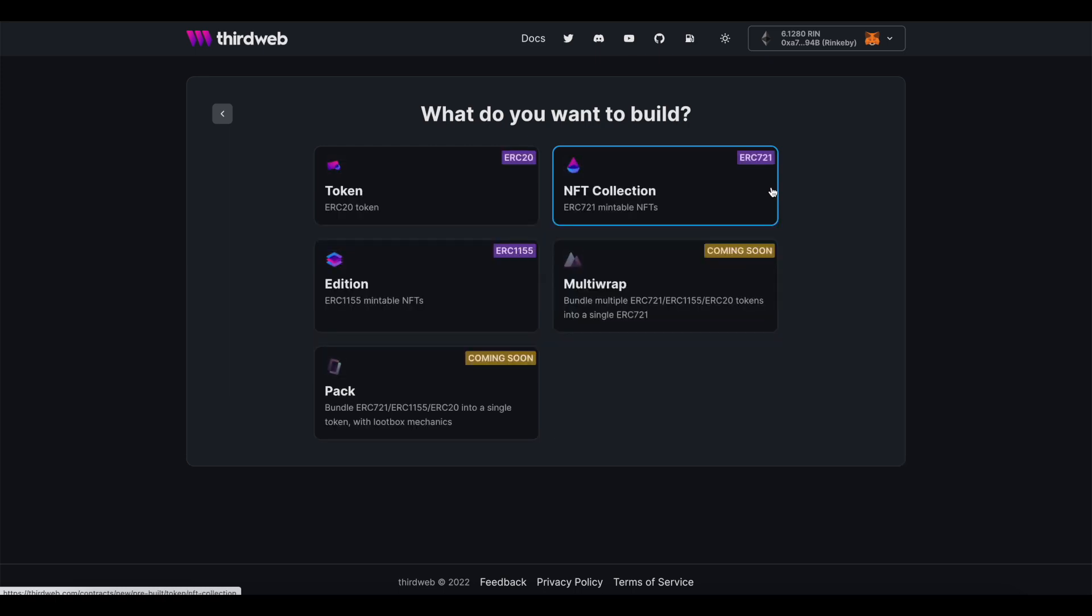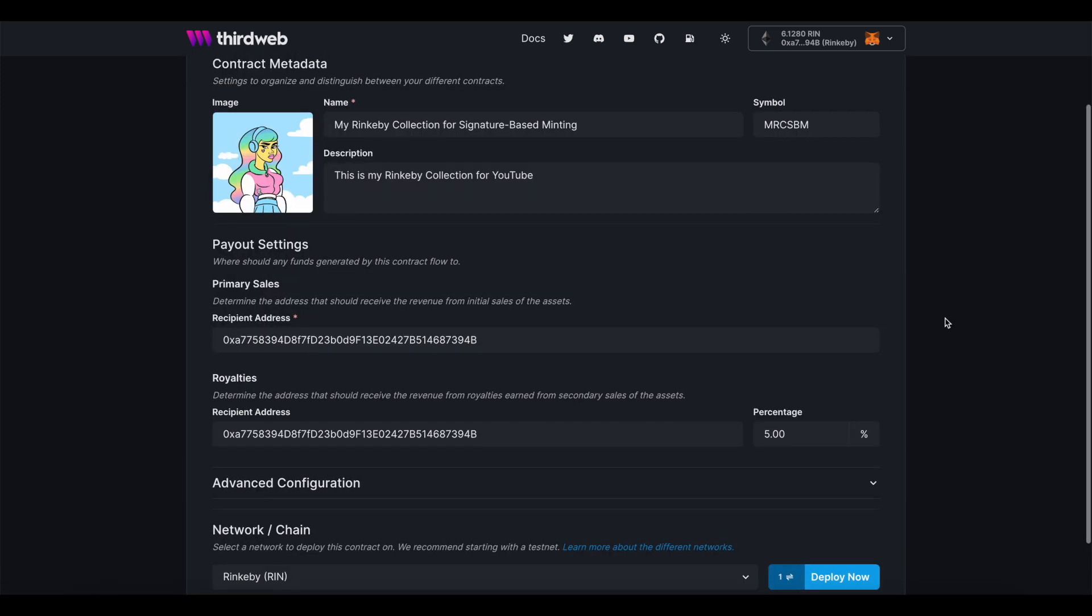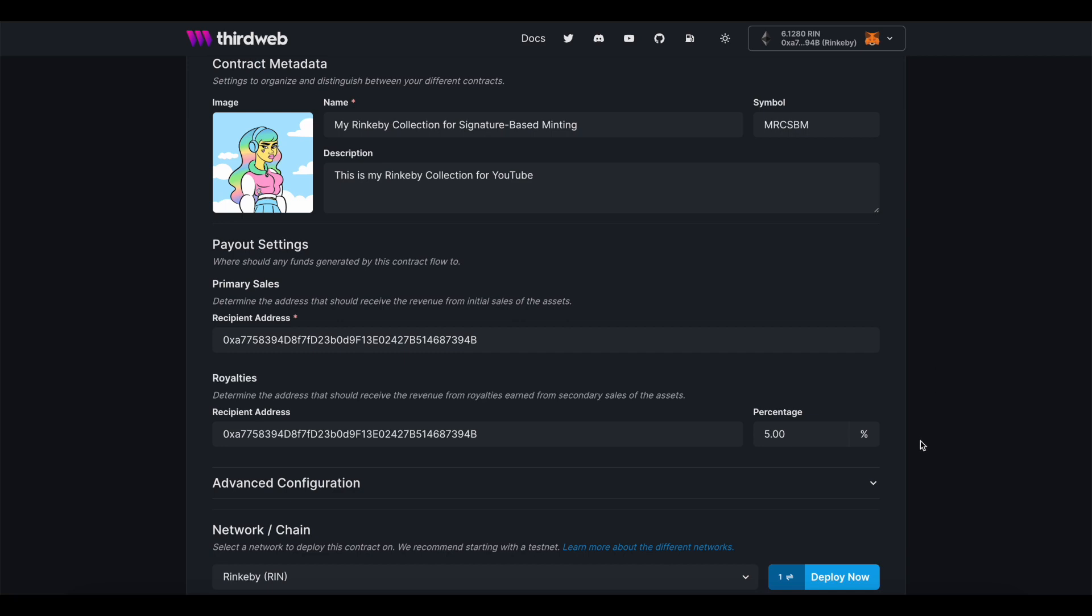Once again, we get started at ThirdWeb, and this time I'm creating my collection on Rinkeby. We just need the contract deployed on it and nothing else.